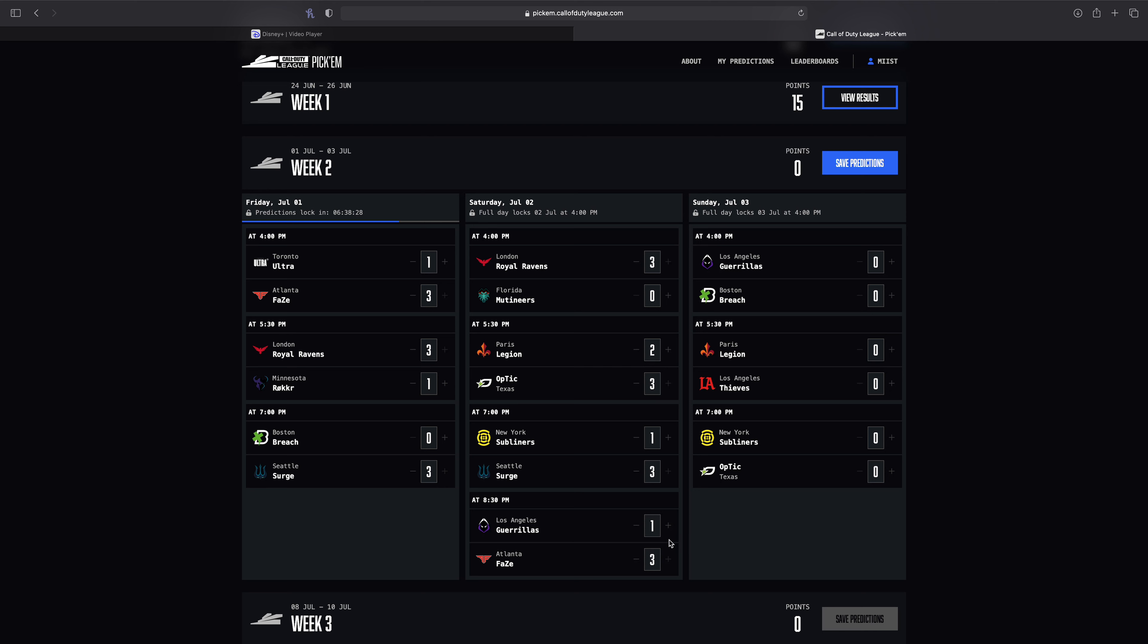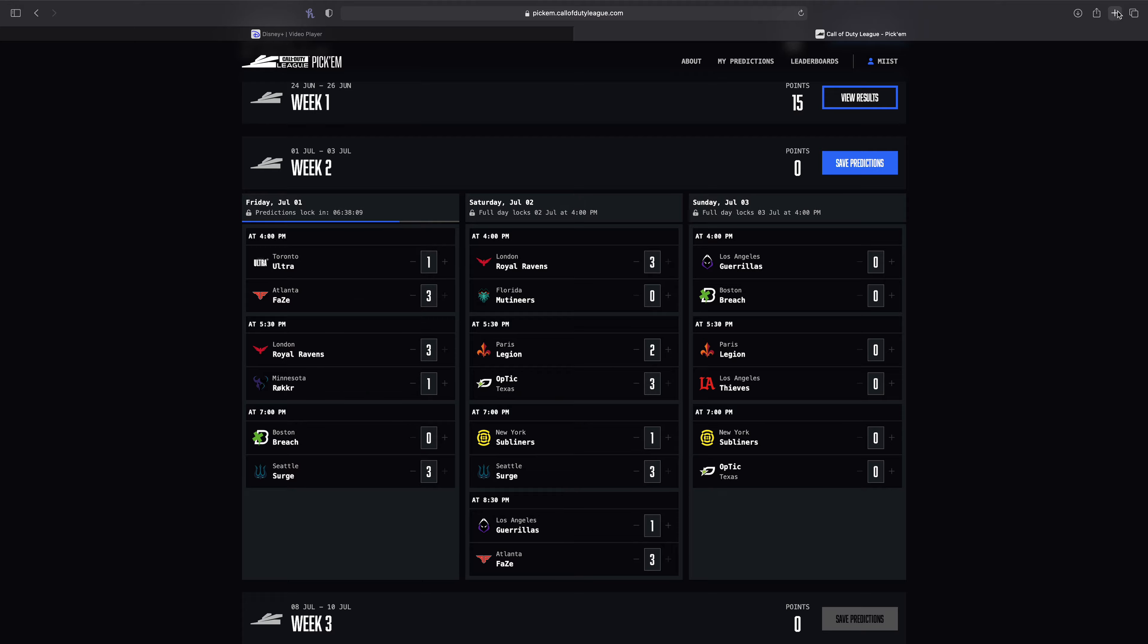Yeah, so moving on to Sunday. We've got the final day of predictions. We've got LAG versus Boston, which is a very interesting one. Both of these teams really need to get some CDL points.